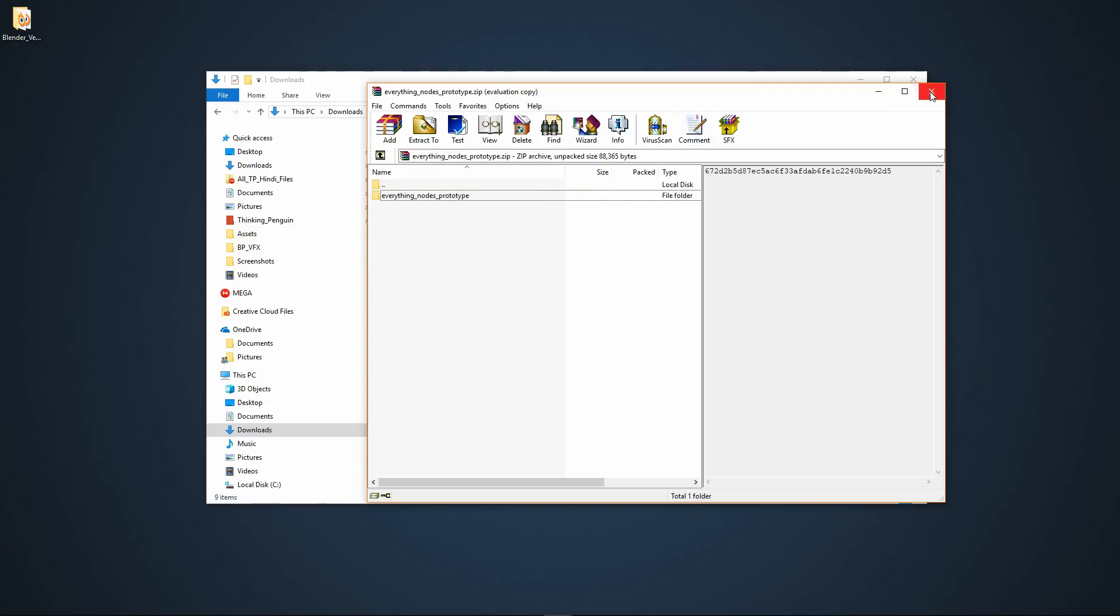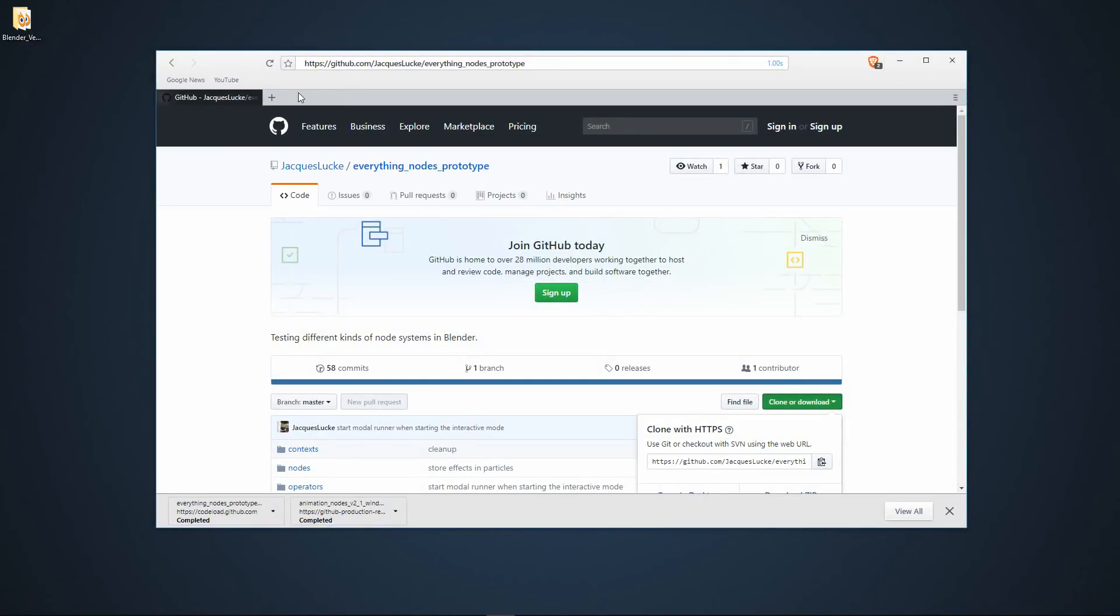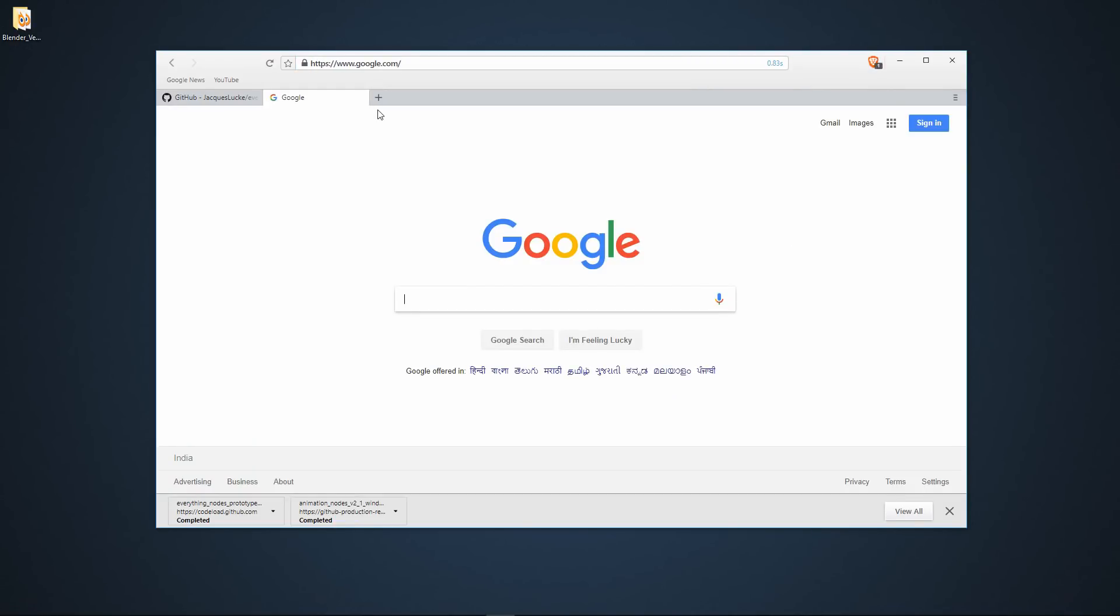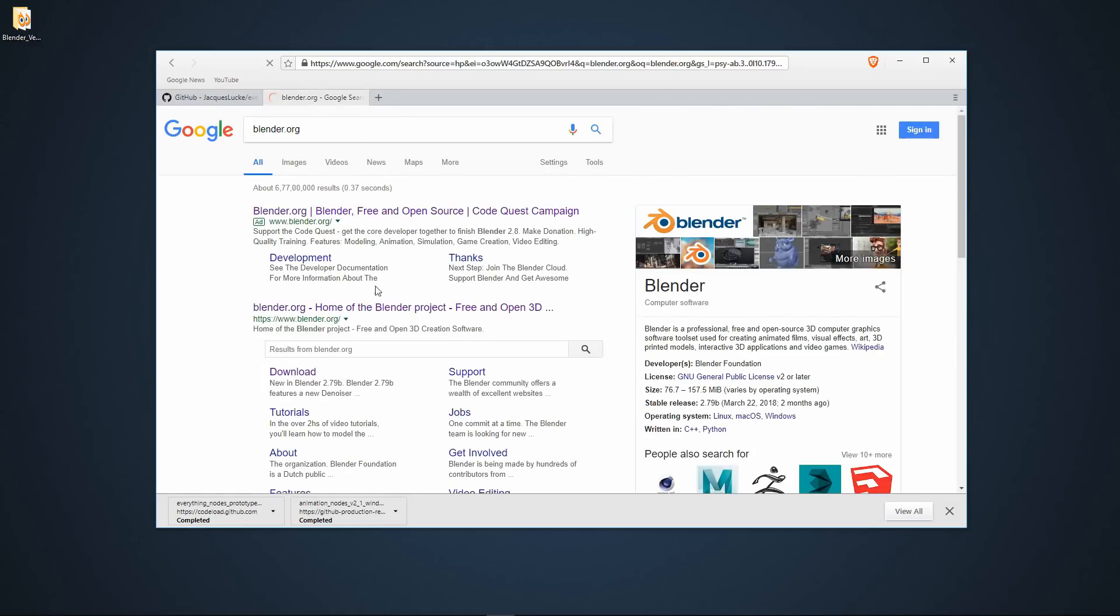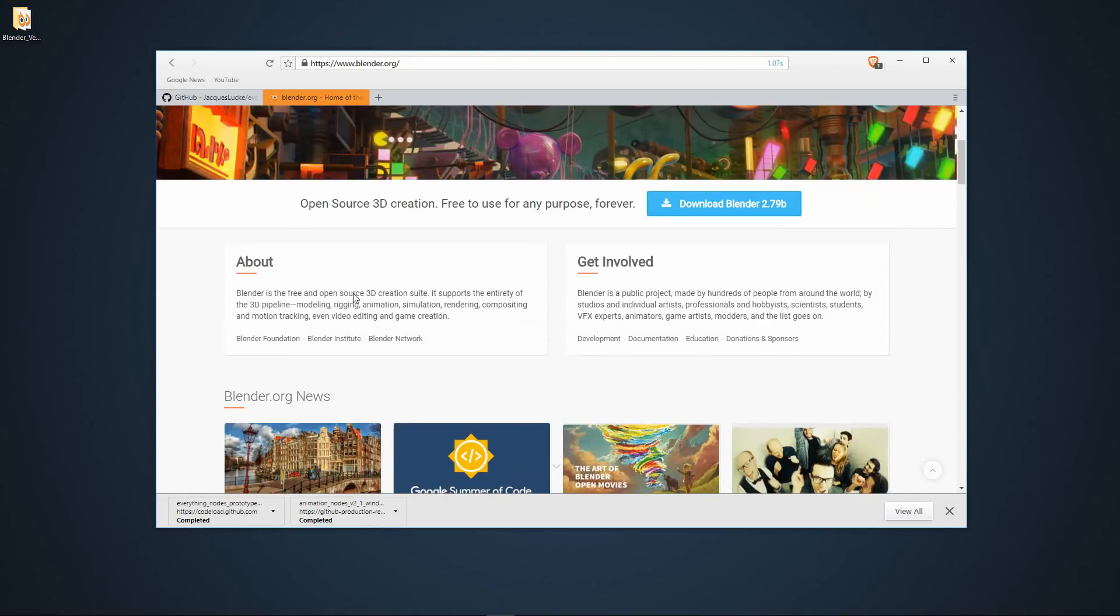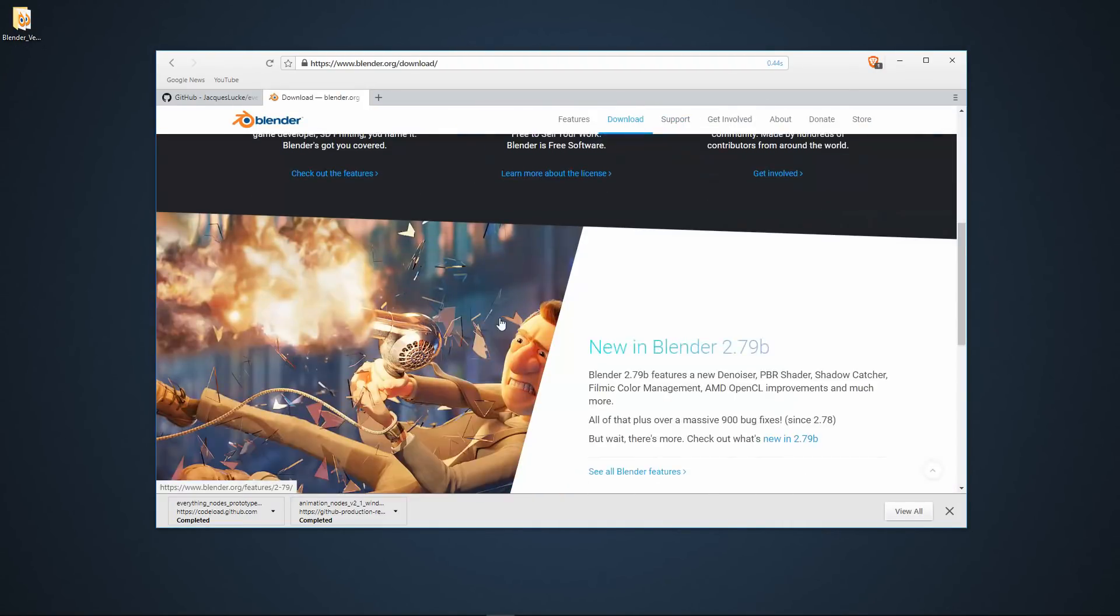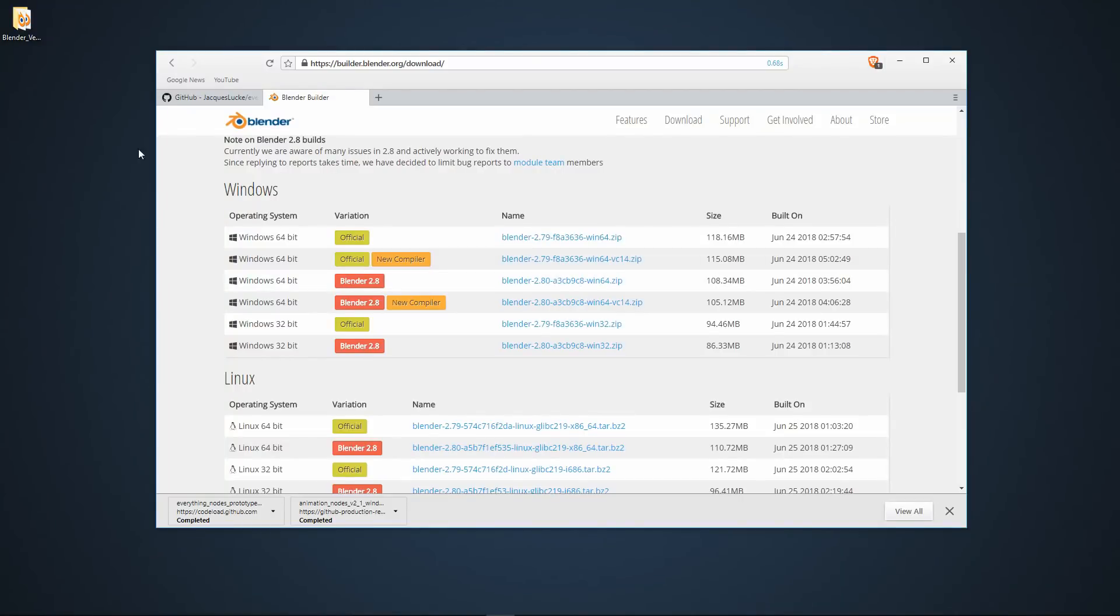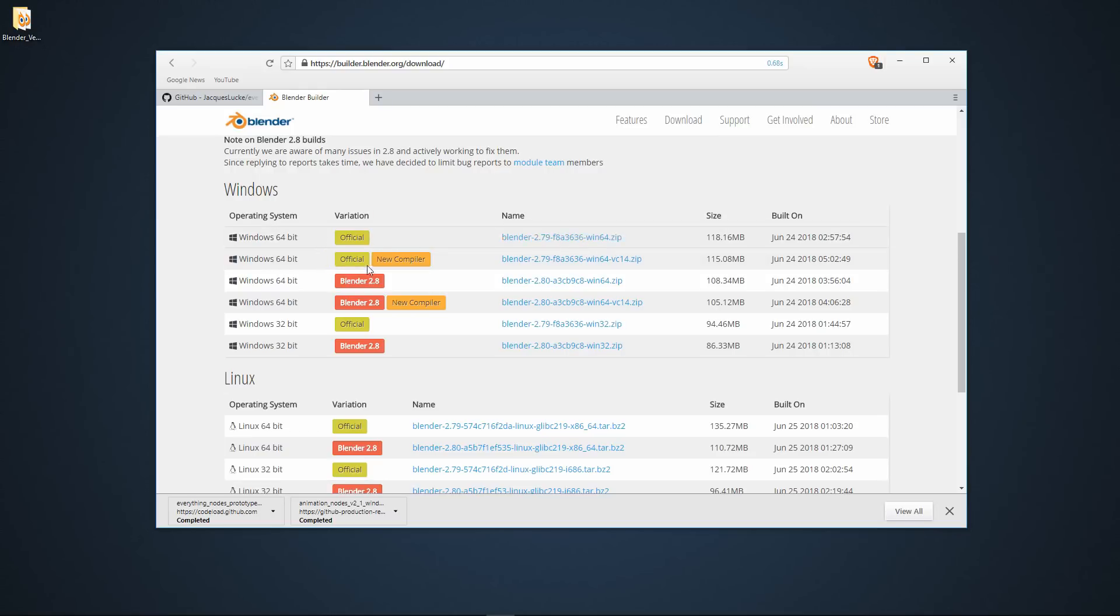And now it's ready to install, but you're going to need the latest experimental version of Blender. So let's go to Blender.org. Go to Downloads and we have to download the latest experimental builds. I'm using Windows, so I will install the Windows version. I'm going to install the 2.79. I'm using the old compiler. I don't know about the new compiler but this works on this one.